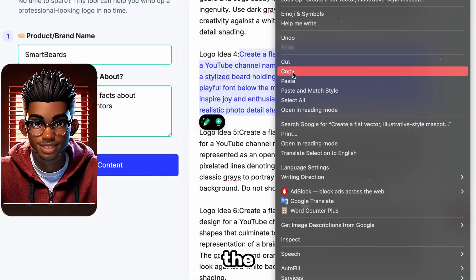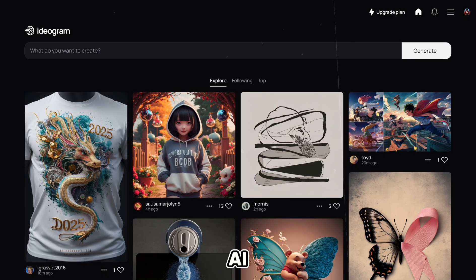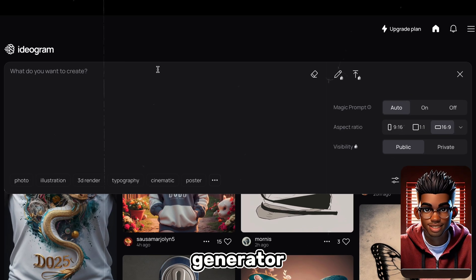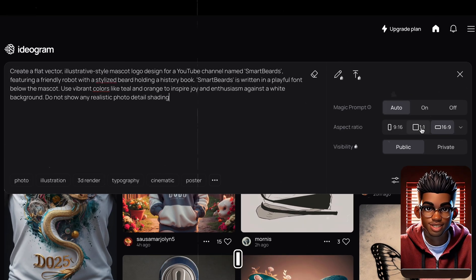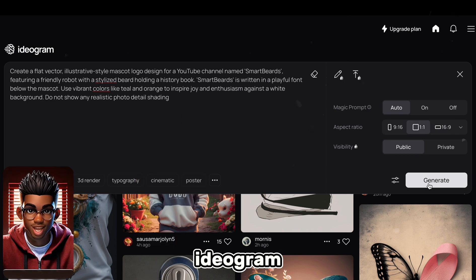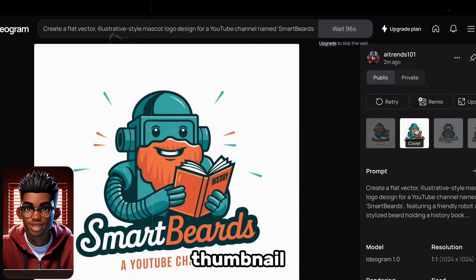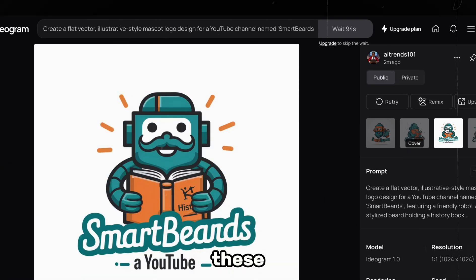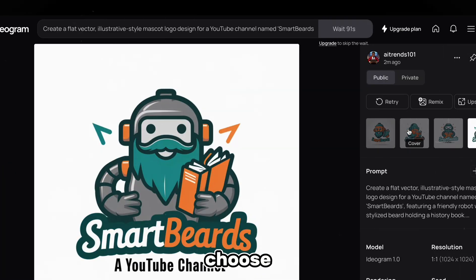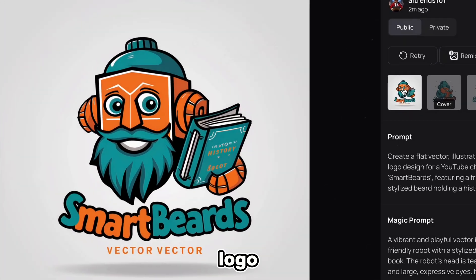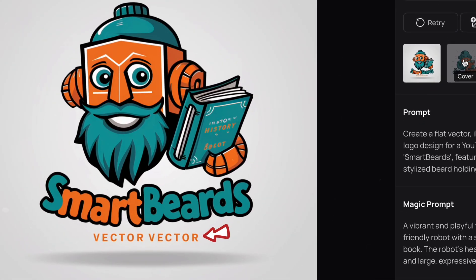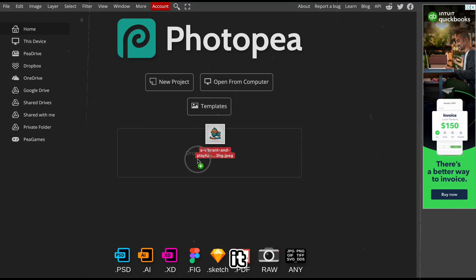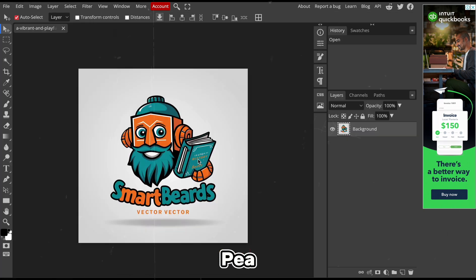So let's copy the prompt and head over to Ideagram AI. You can use any image generator of your choice, but I found Ideagram to be great at logo and thumbnail generation. These images look good, and we can choose one for our logo. But this text is unnecessary, so let's get rid of that. We can download the image and drop it in Photopea.